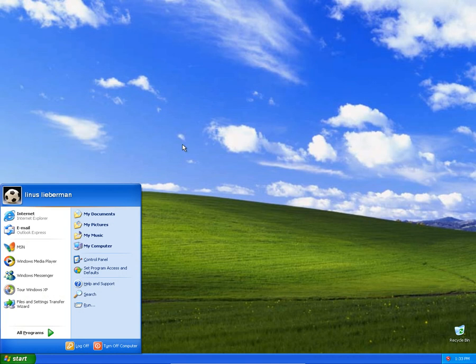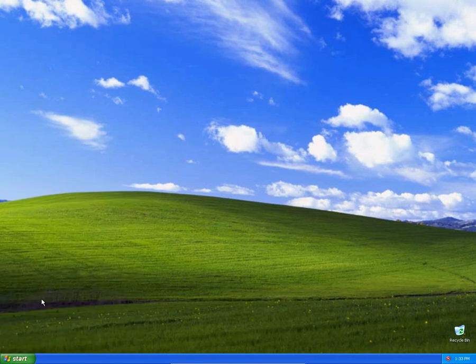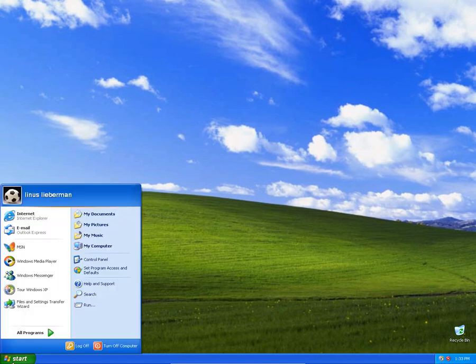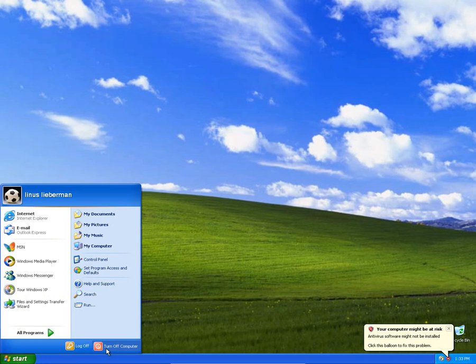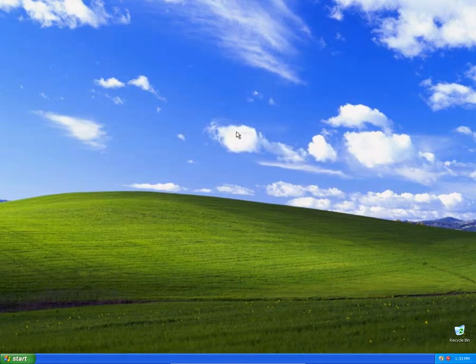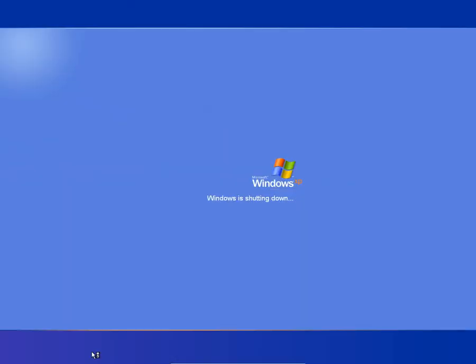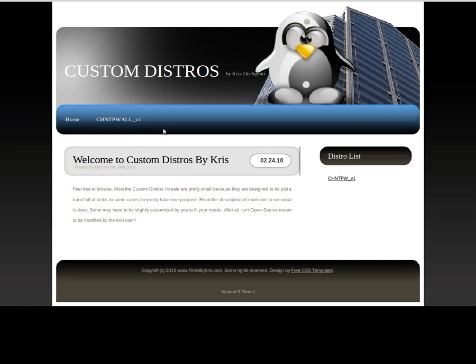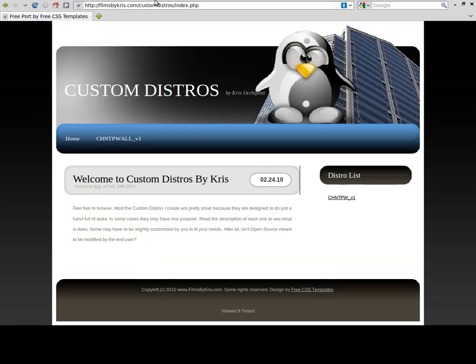Now, let me show you where you can get this live distro and how it works. So I'll turn off this virtual machine here, turn that off and we'll go back to my website here. The link for this website is filmsbychris.com forward slash custom distros.